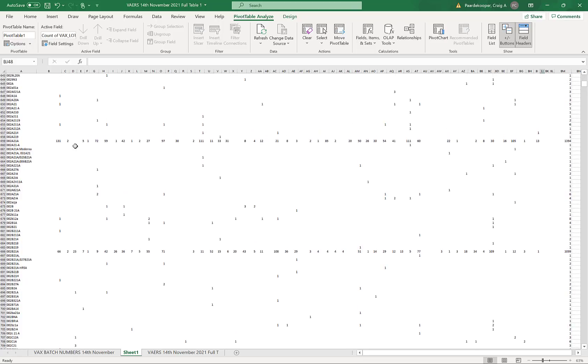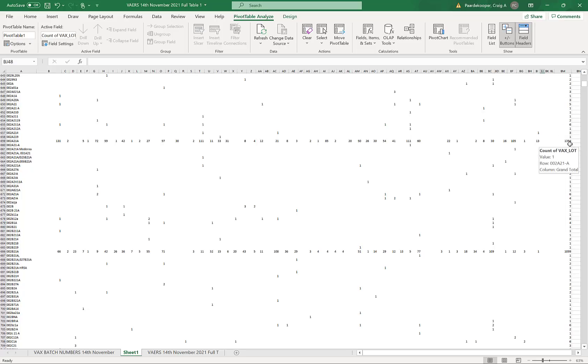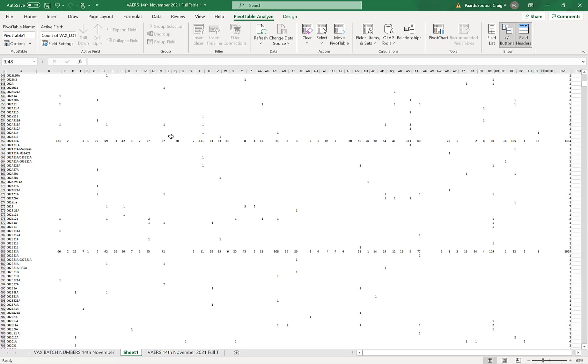Here is a batch number 002A21A. Now, rather than producing just one or two adverse reaction reports, as the harmless batches do, this one produced 1,394 adverse reaction reports. In addition to this, you can see that this particular batch was consistently producing adverse reactions right across all the states in the USA.